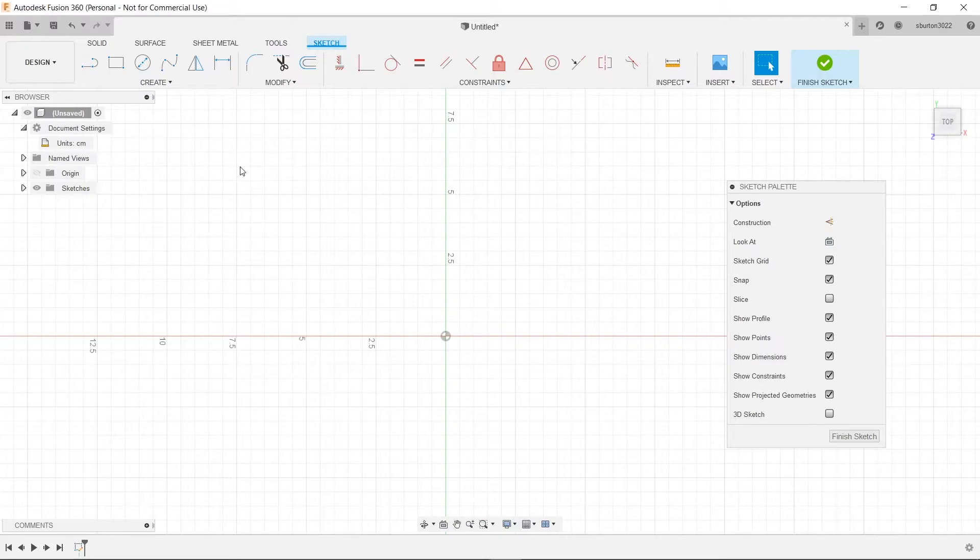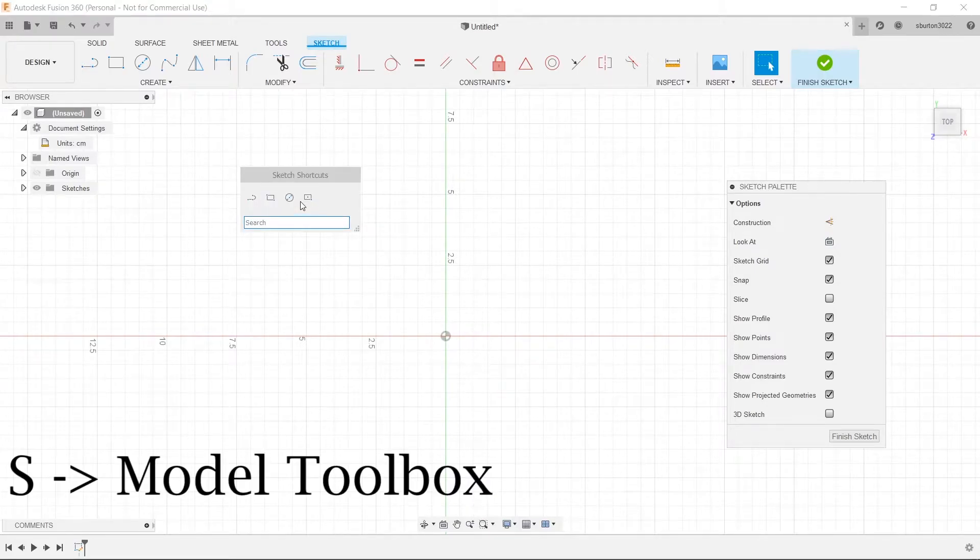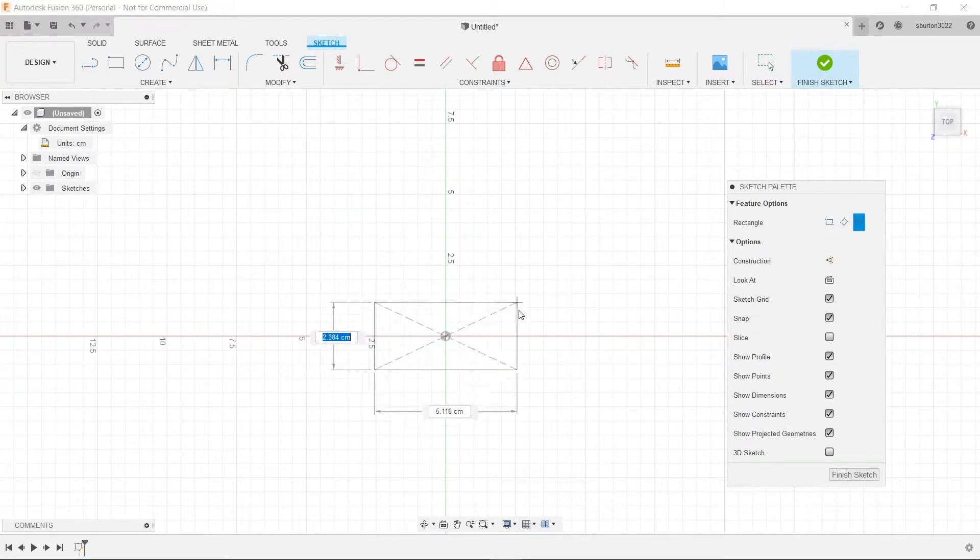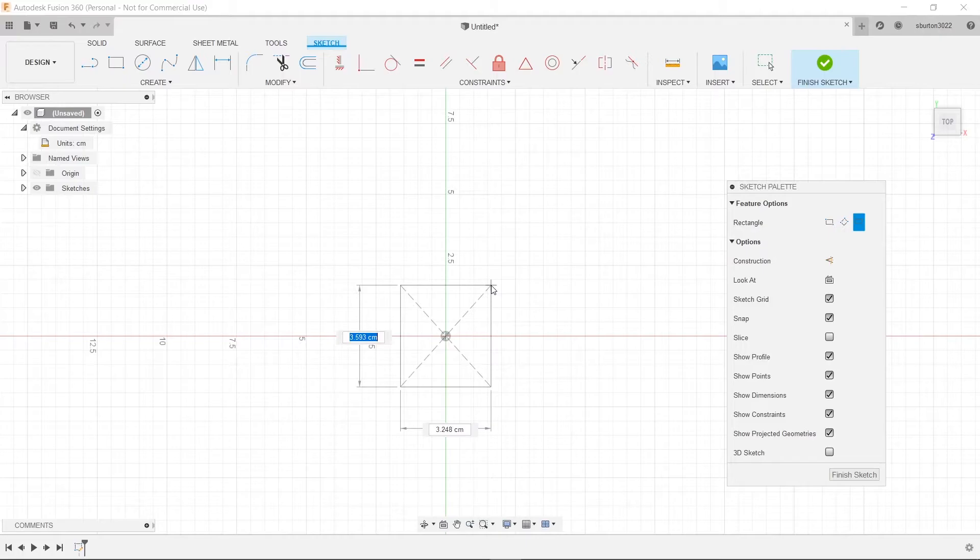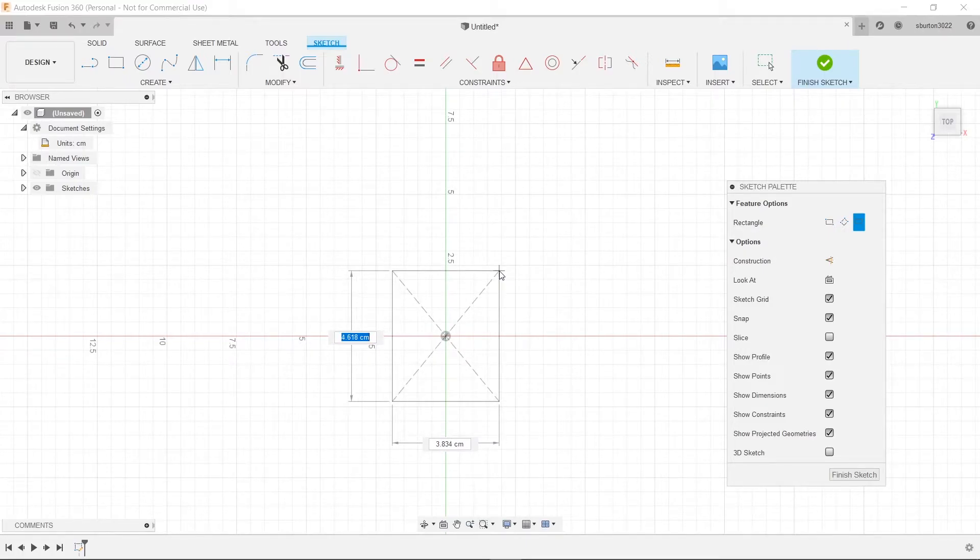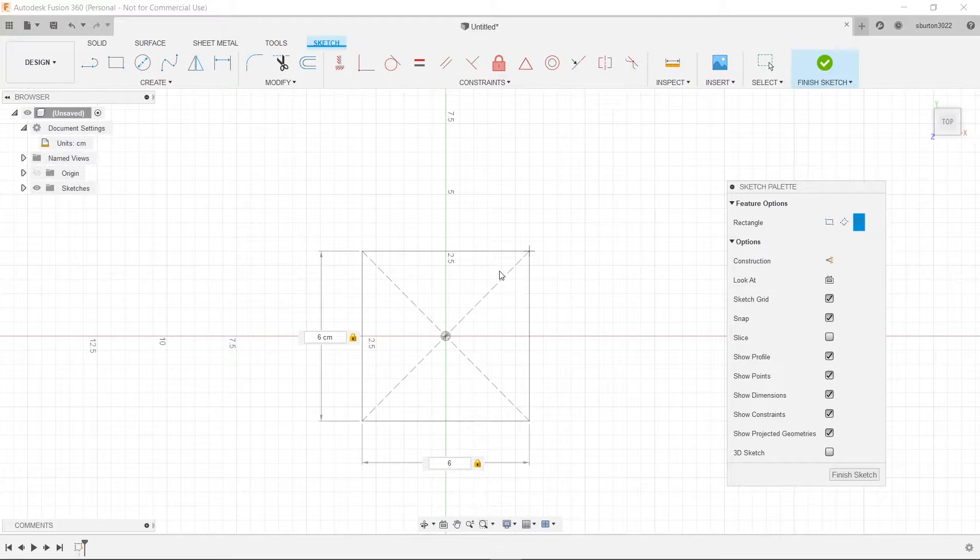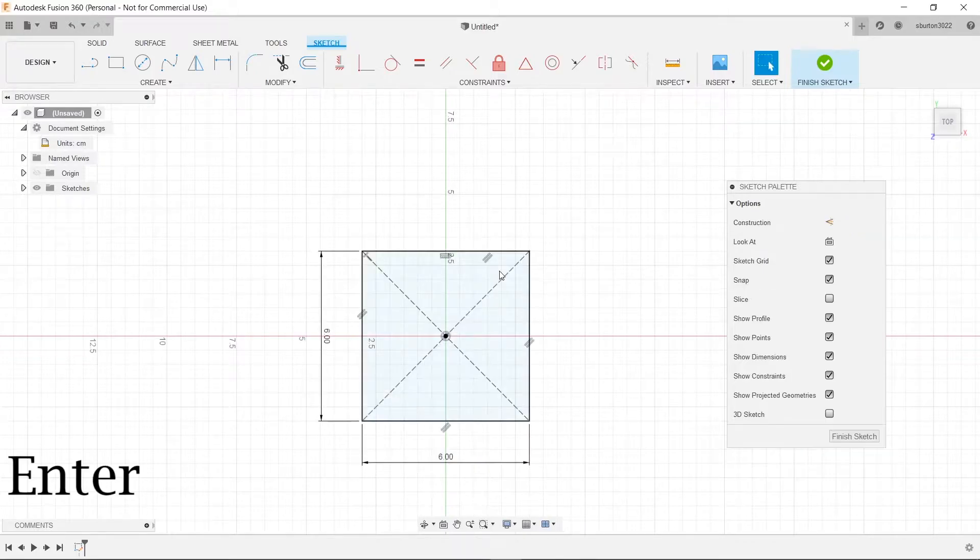Now when we press S and choose our center rectangle you'll see that we have centimeters which is nice. So let's type in 6 hit tab 6 and then hit enter.